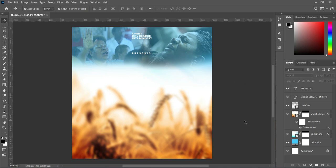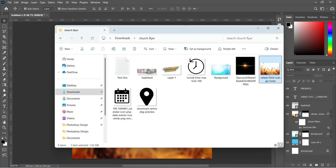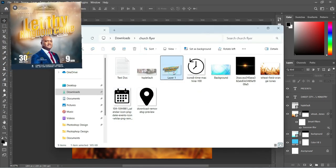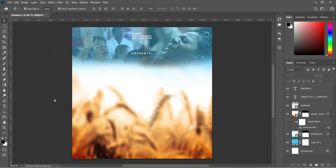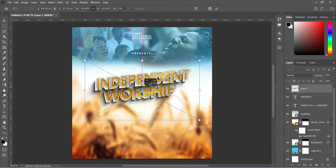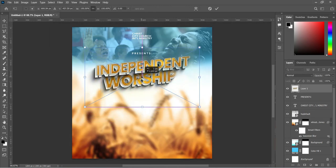Drag this one down and position it. Then go back to your resource file and import this element. If you want to know how to create this, watch the video linked at the top left corner and you will understand how to make it.